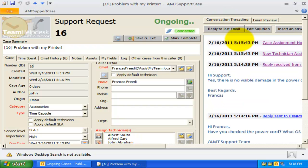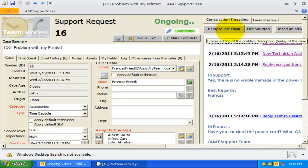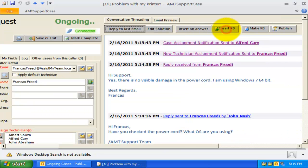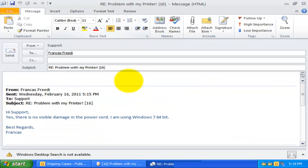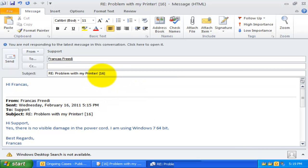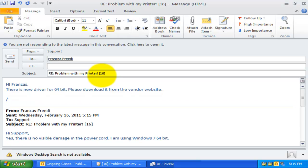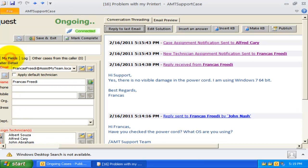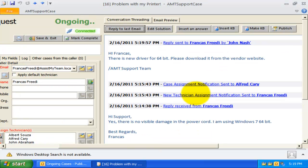The third feature is this reply to last email button here. This is a shortcut to reply to the most recent email that was sent from the caller. With this feature, you no longer have to navigate through the Email History tab just to reply to the last email.